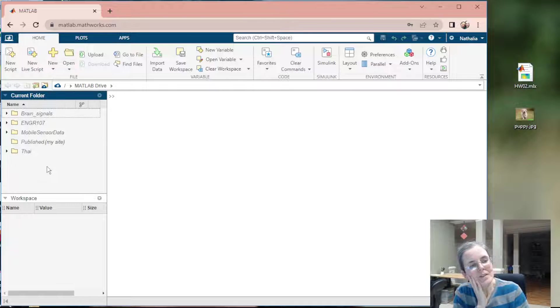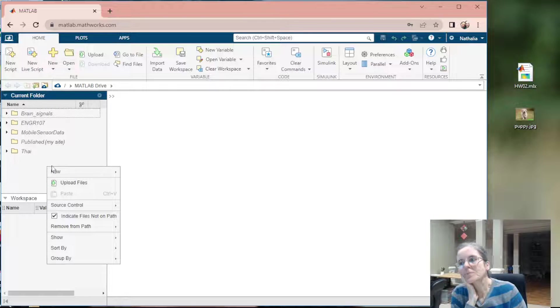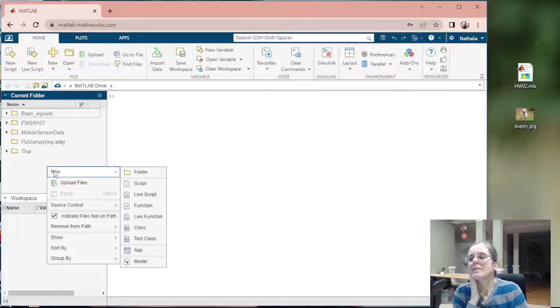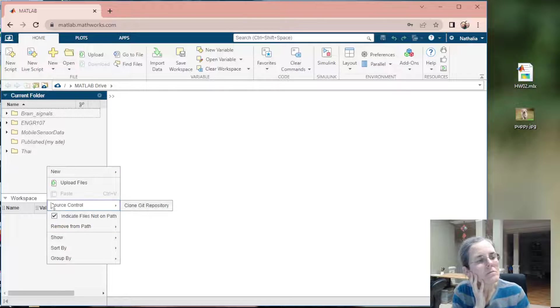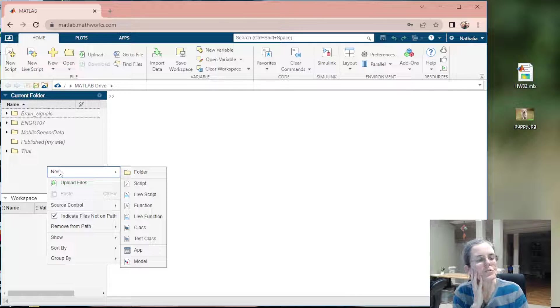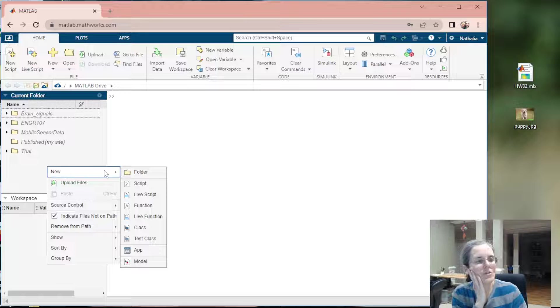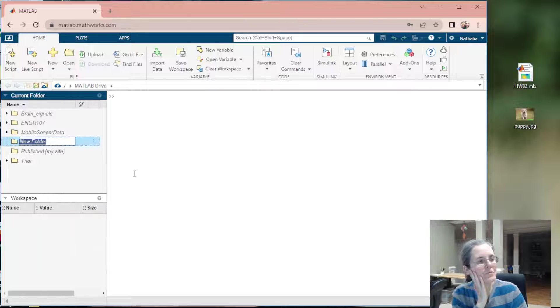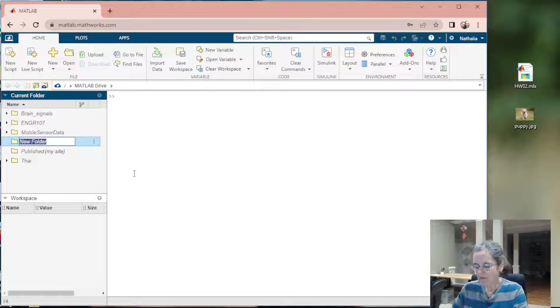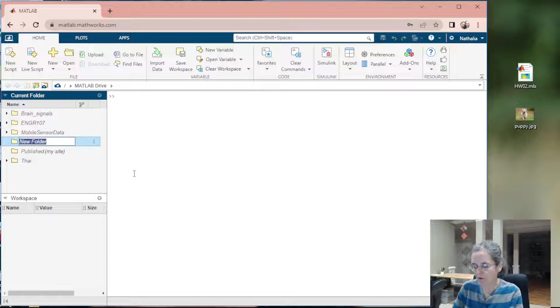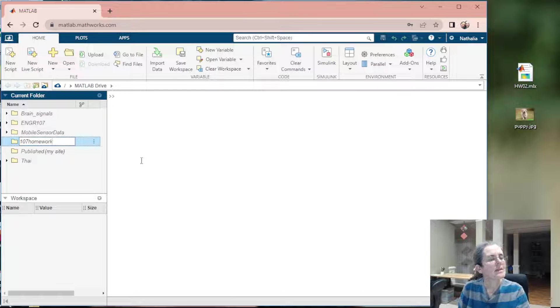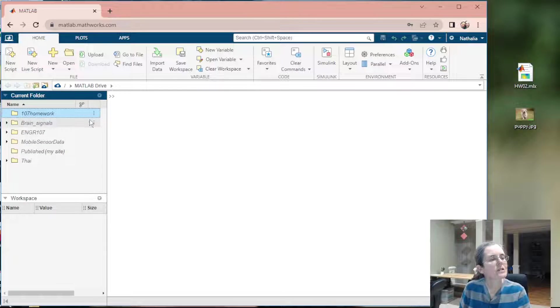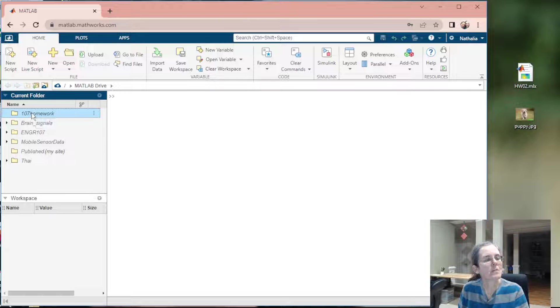If you right-click and say new, which is the first option here, new folder. I'm going to say you could call this 107 homework. And then once you click enter, the 107 homework shows up.